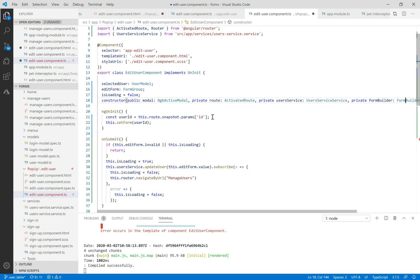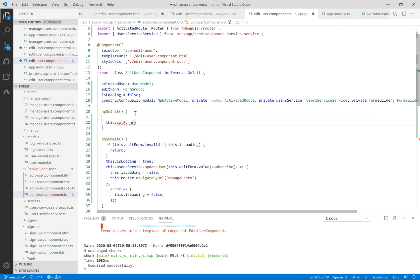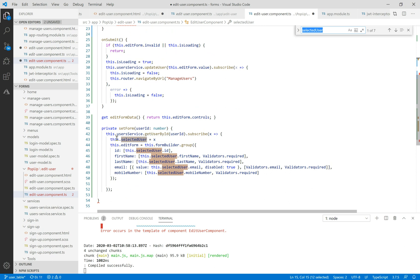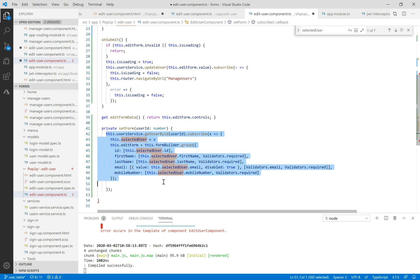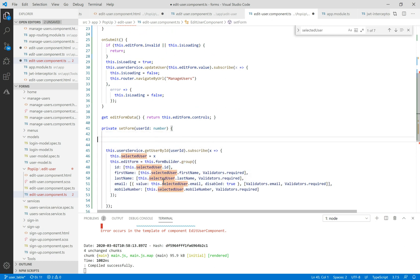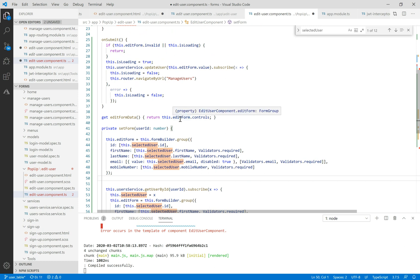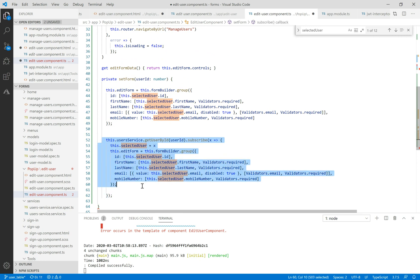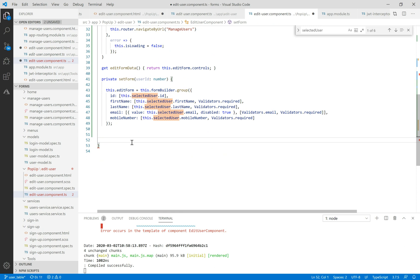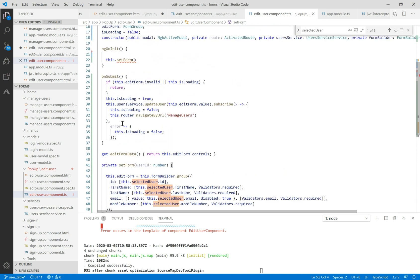Let's jump to the edit form, to the setForm method. This time we get the user ID from the URL, but in this case we don't need it — we can pass the data directly from the selected item from the grid. We need to change the initialization and delete the user service dot getUserById, because we pass the data directly from the selected item of the user grid. Finally, delete the user ID parameter.